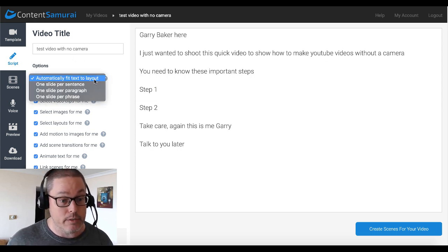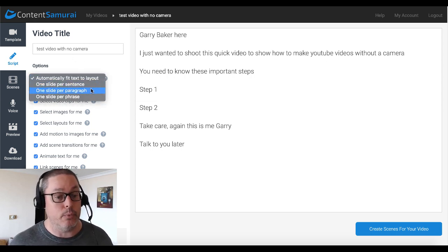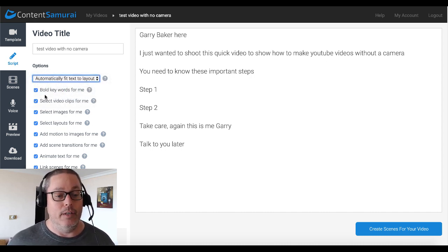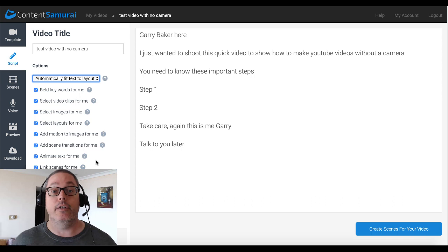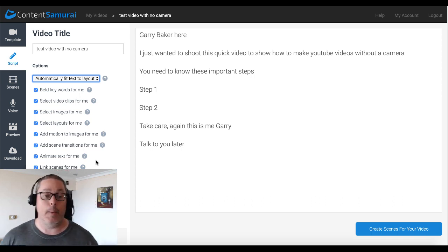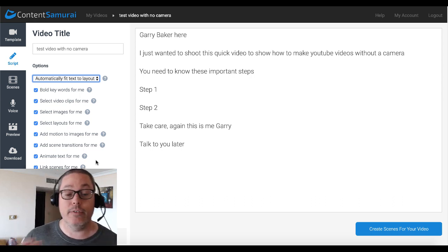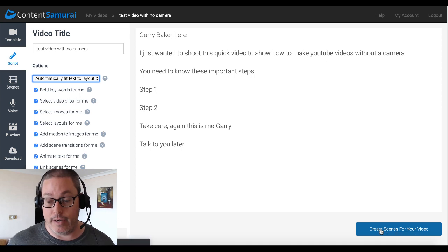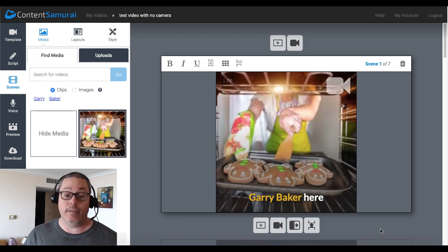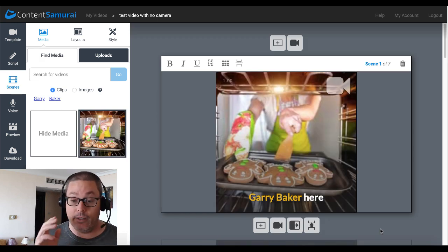You can see here there are lots of other options: one slide per sentence, one slide per paragraph, one slide per phrase. And then there's a bunch of other options you can play with once you get inside Content Samurai. We're just going to leave the defaults and go ahead and create scenes for your video. And as you can see, that's going to jump to the next screen inside of Content Samurai.